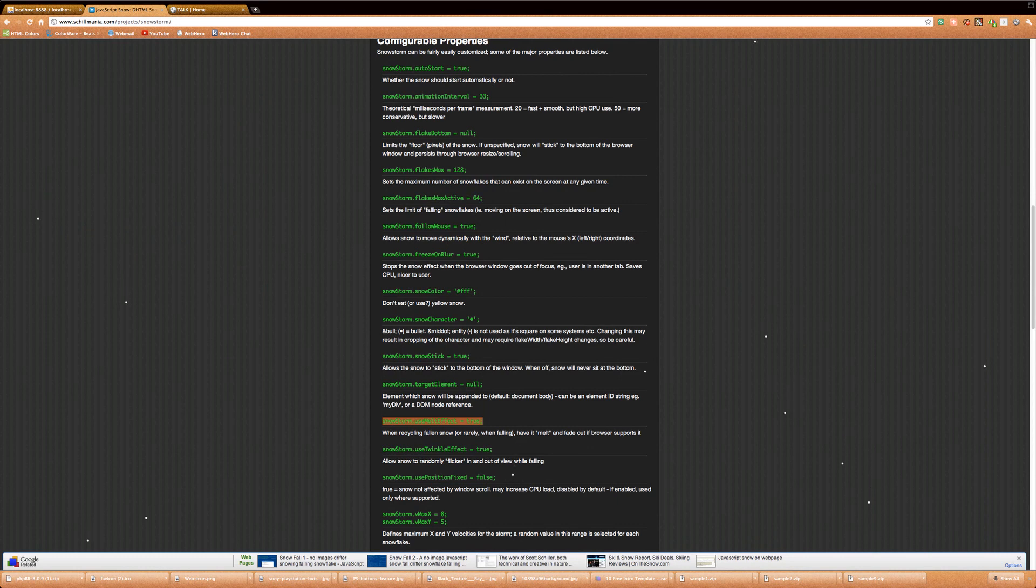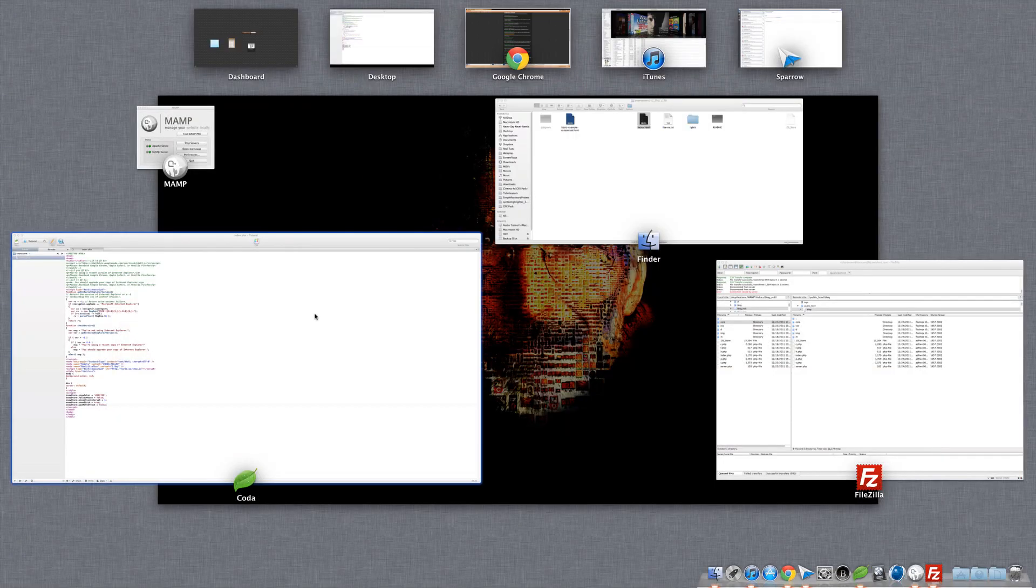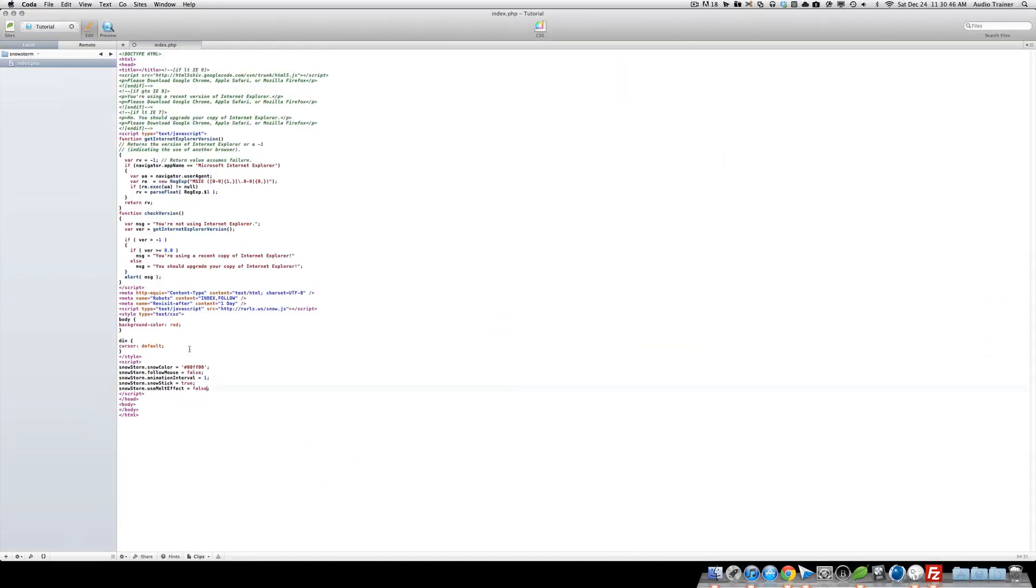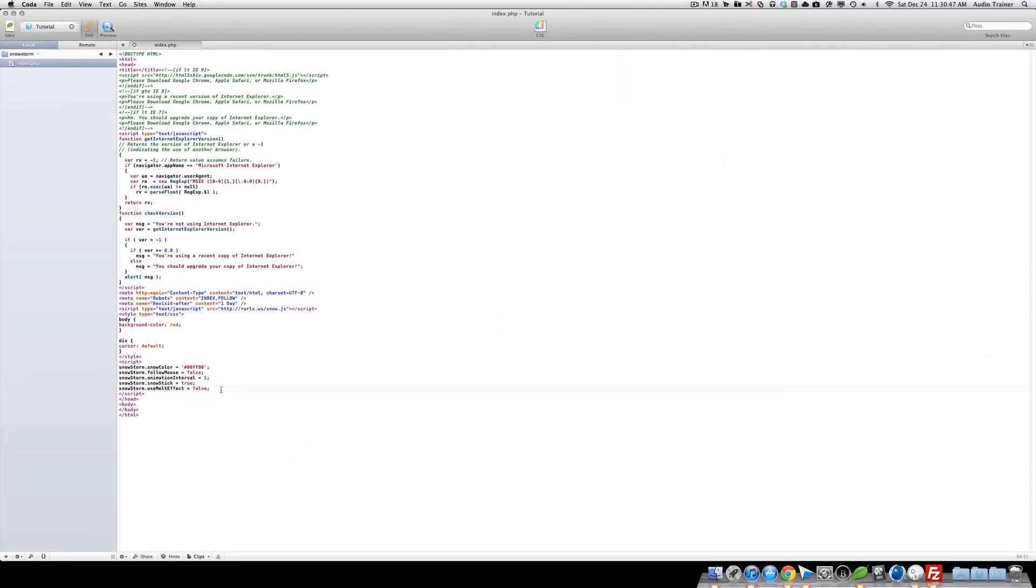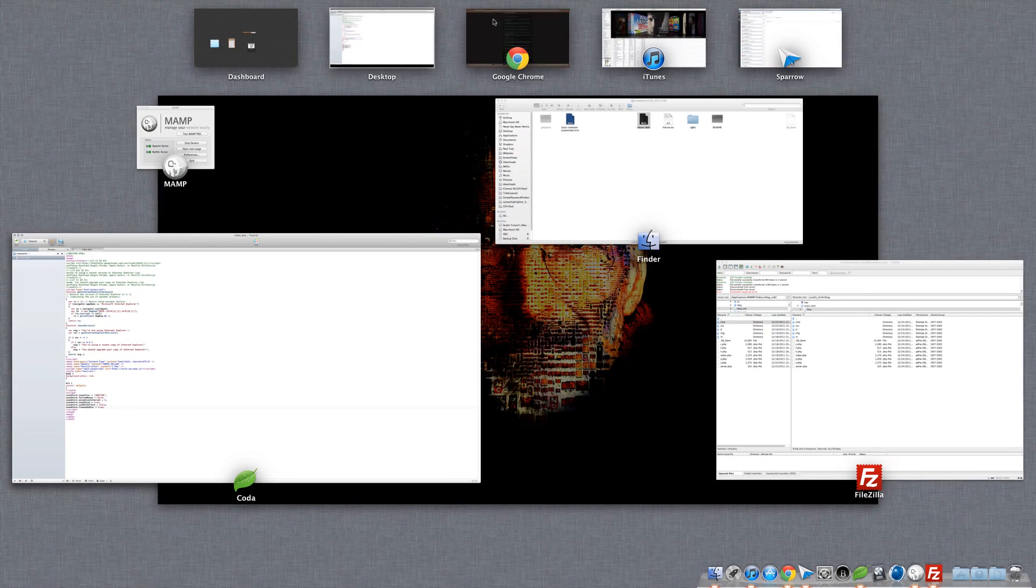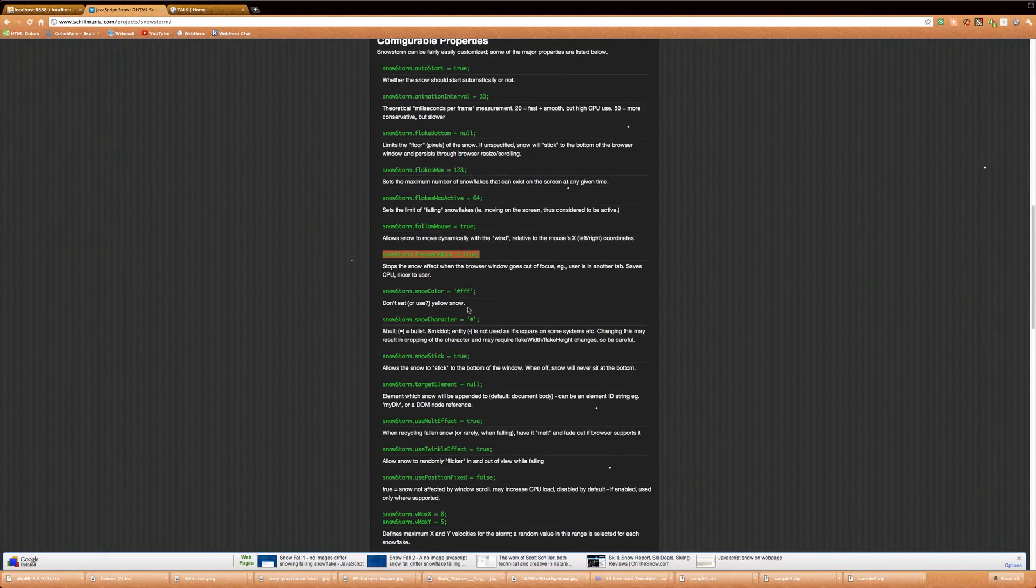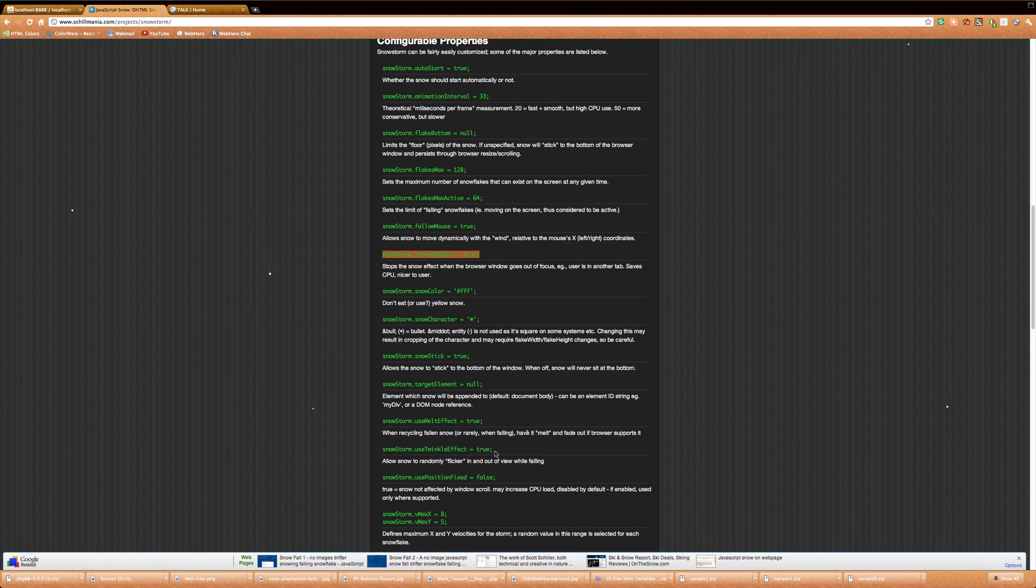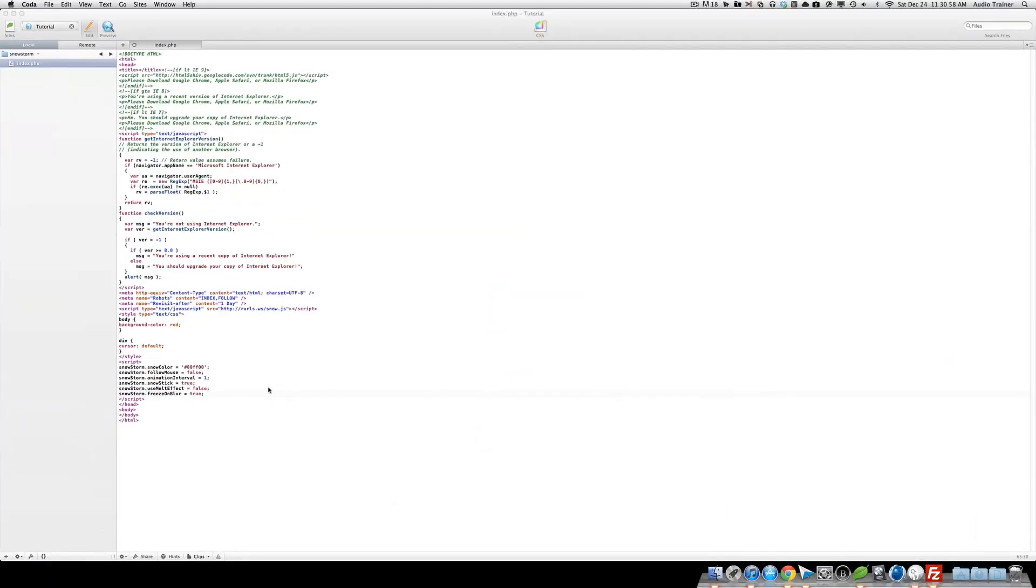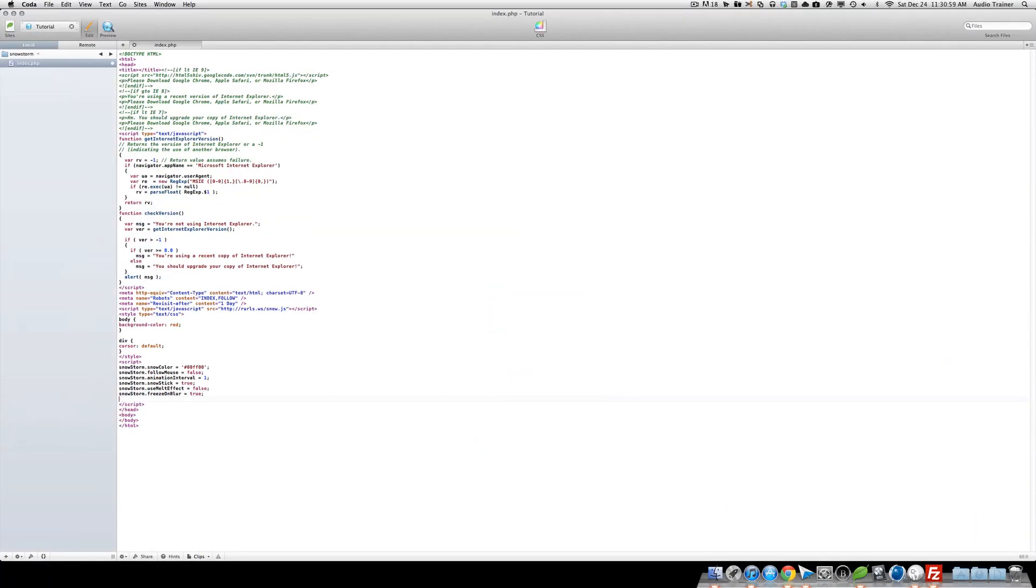And there was one more on blur. Ooh, yeah, let's do that. Okay, true. And one more is snowstick. Use twinkle effect. This one's kind of a cool one. Okay, now when we reload our page, they kind of twinkle.